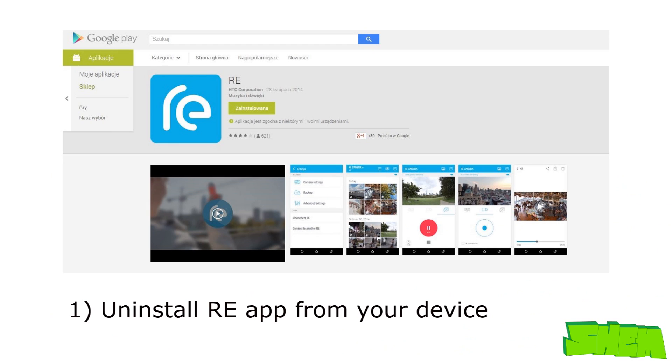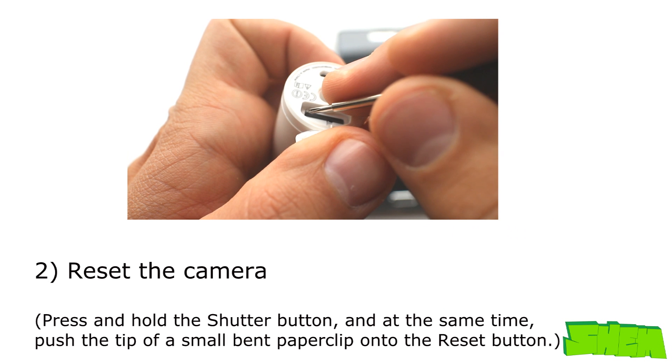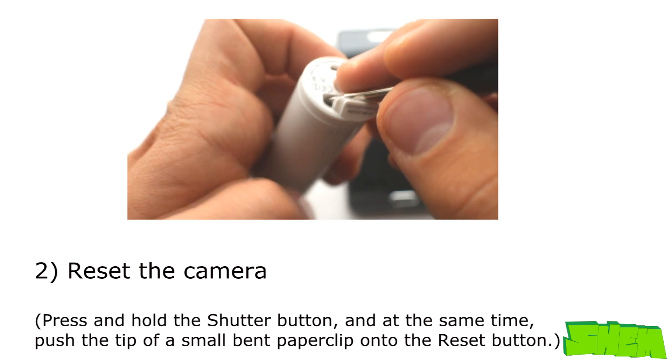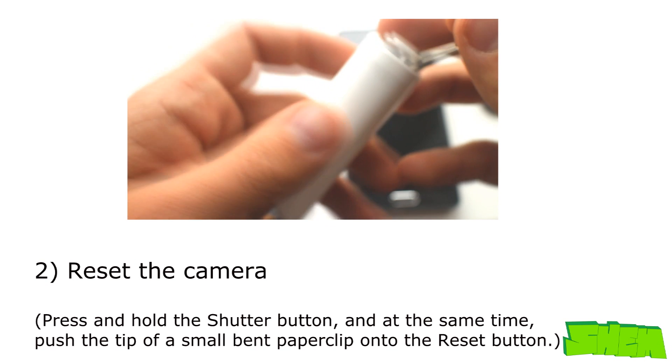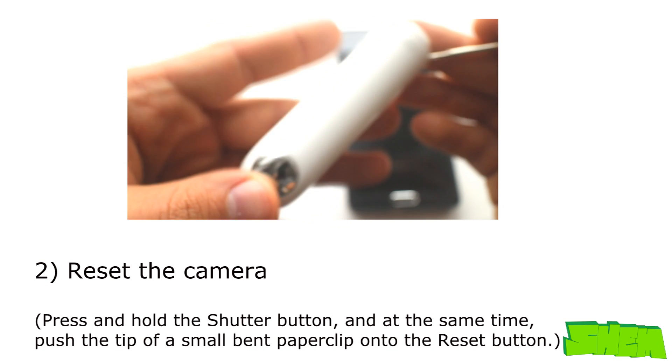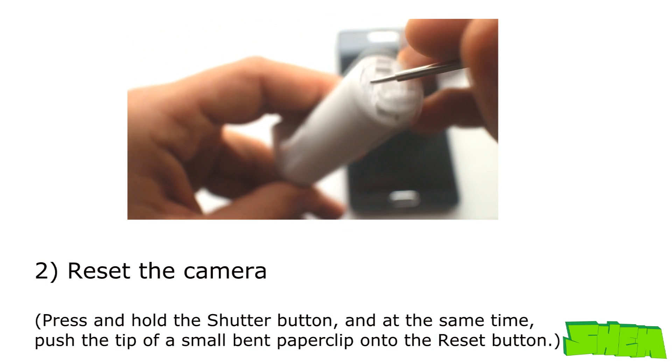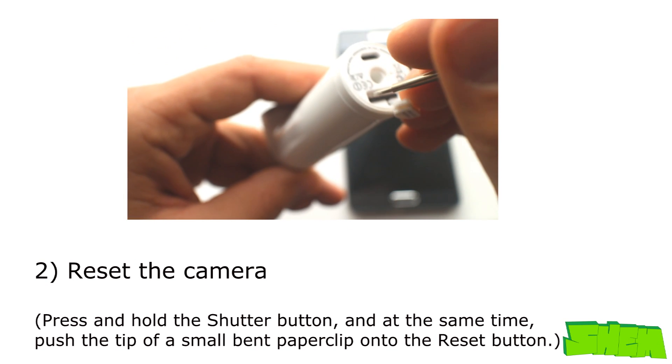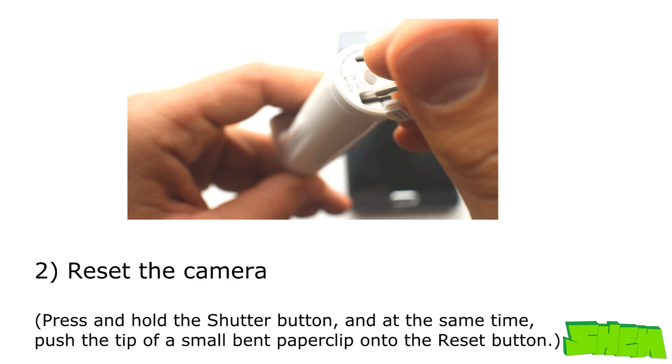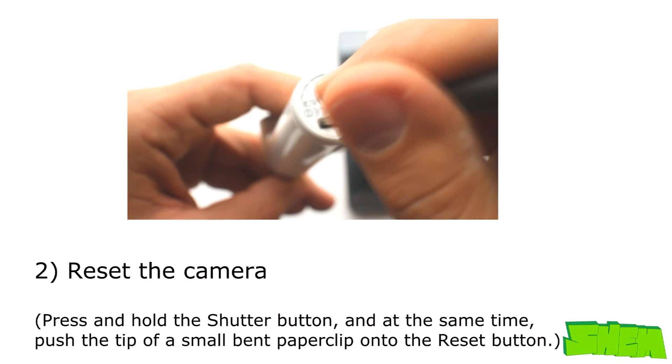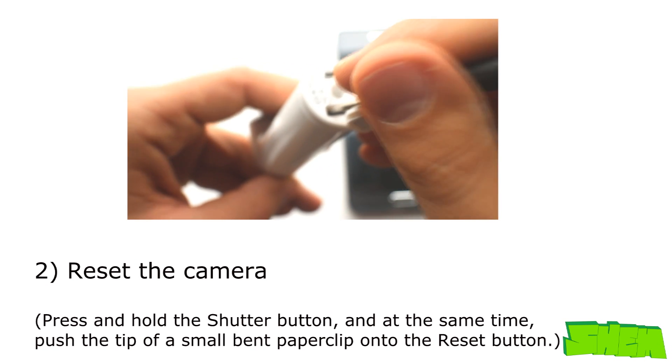All you need to do is first uninstall the app from the phone, then reset the camera by holding the shutter button and then simultaneously pressing the reset button that can be found under the microSD flap. Continue holding the shutter until you hear the camera sound. That will reset the Ray camera.